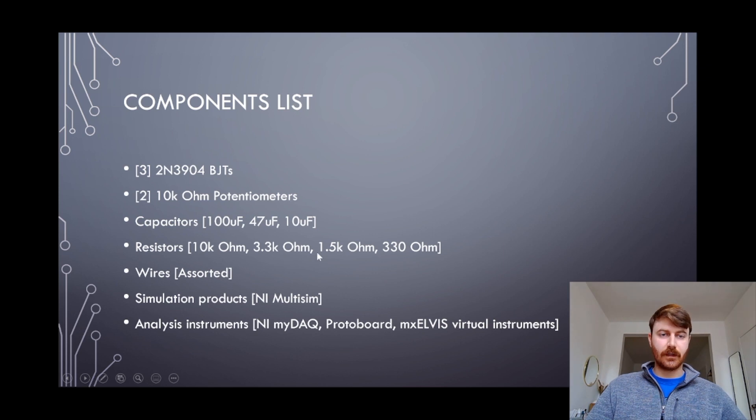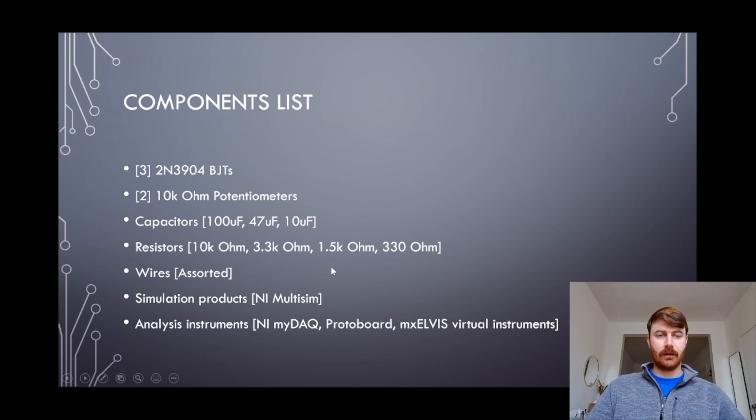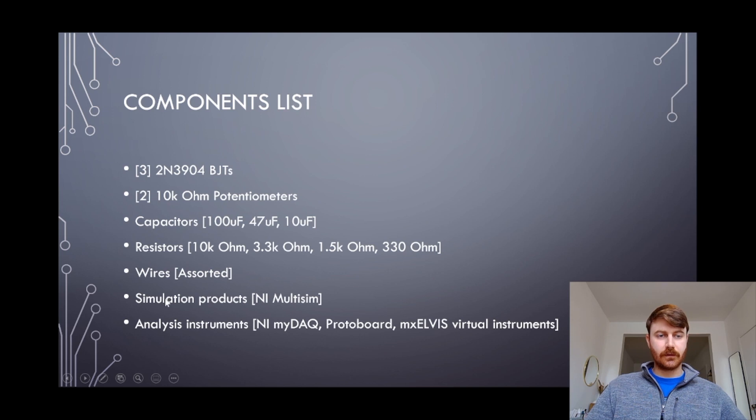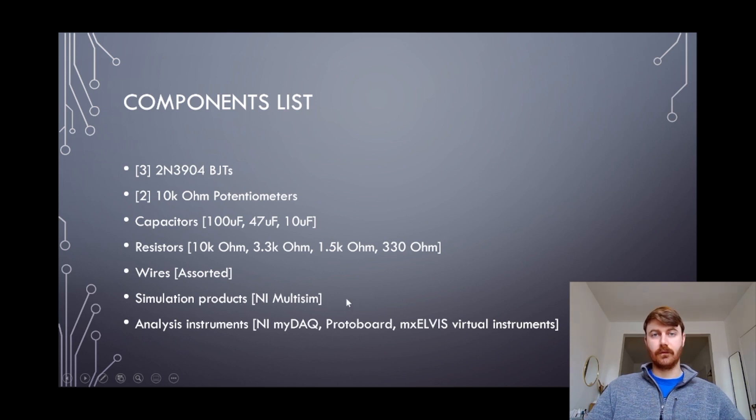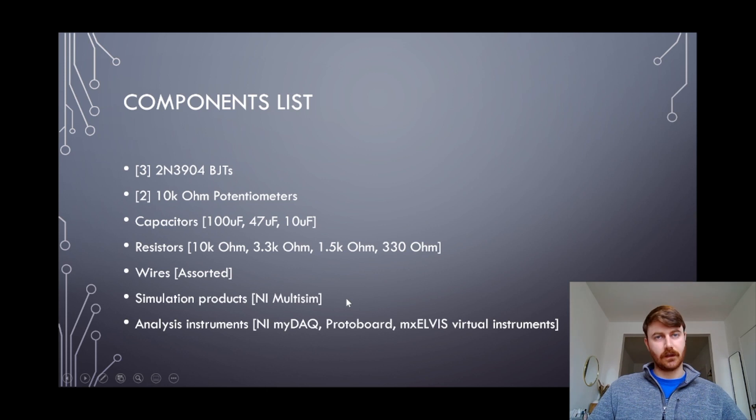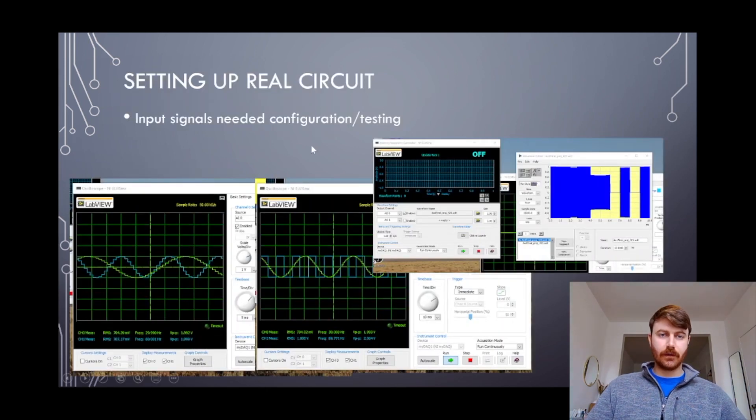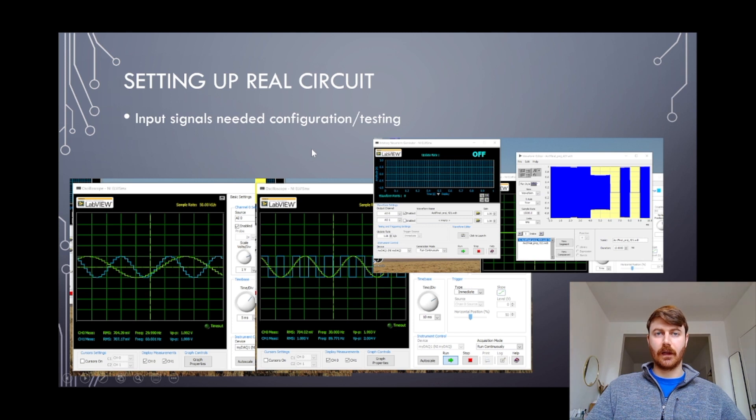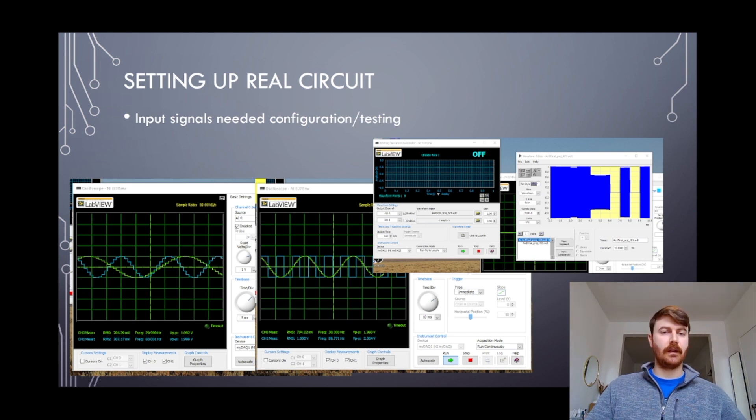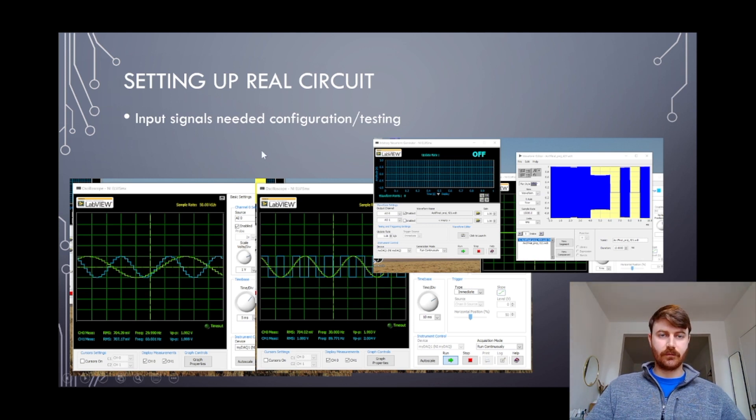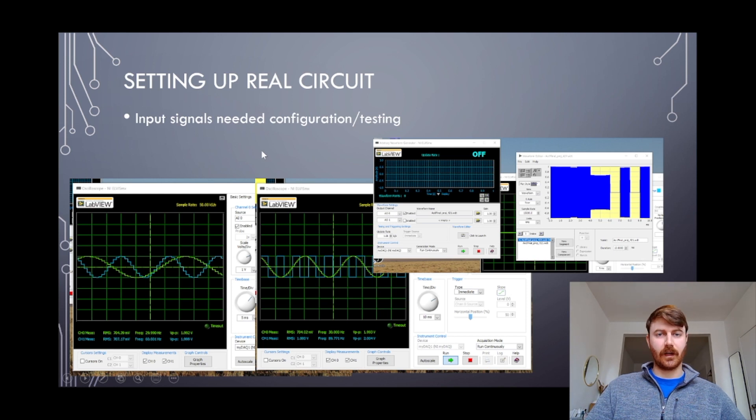Wires of course, and the simulation and measurement tools needed. Now the real circuit had a couple snags. One of them was that I couldn't open two function generators in the MX Elvis suite of virtual instruments at the same time.